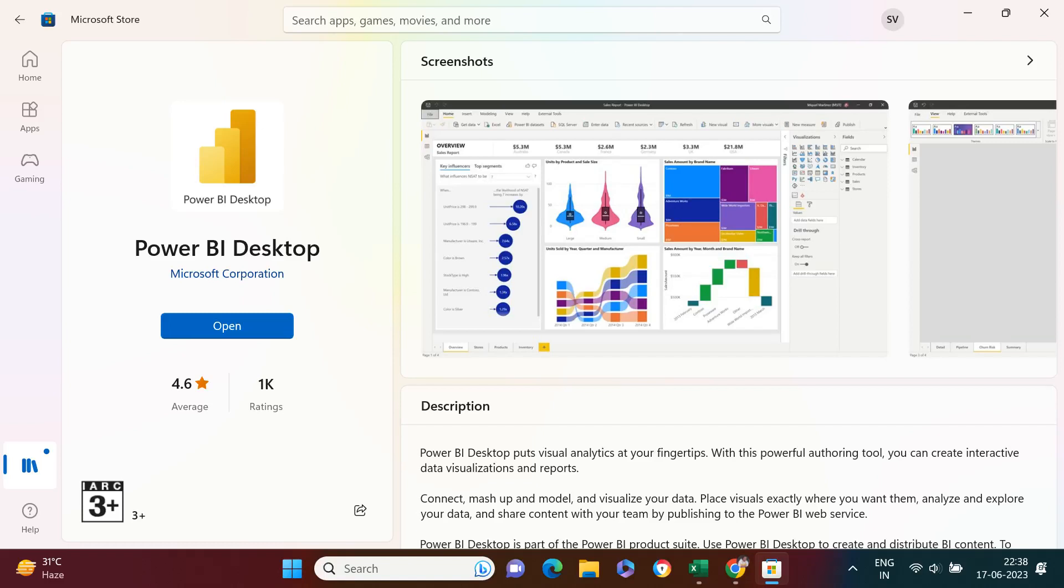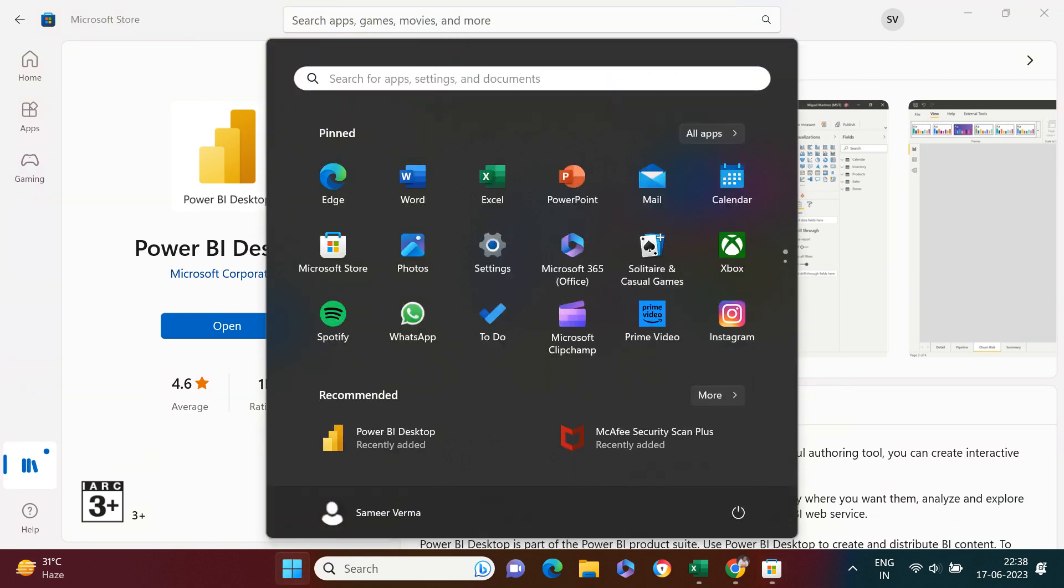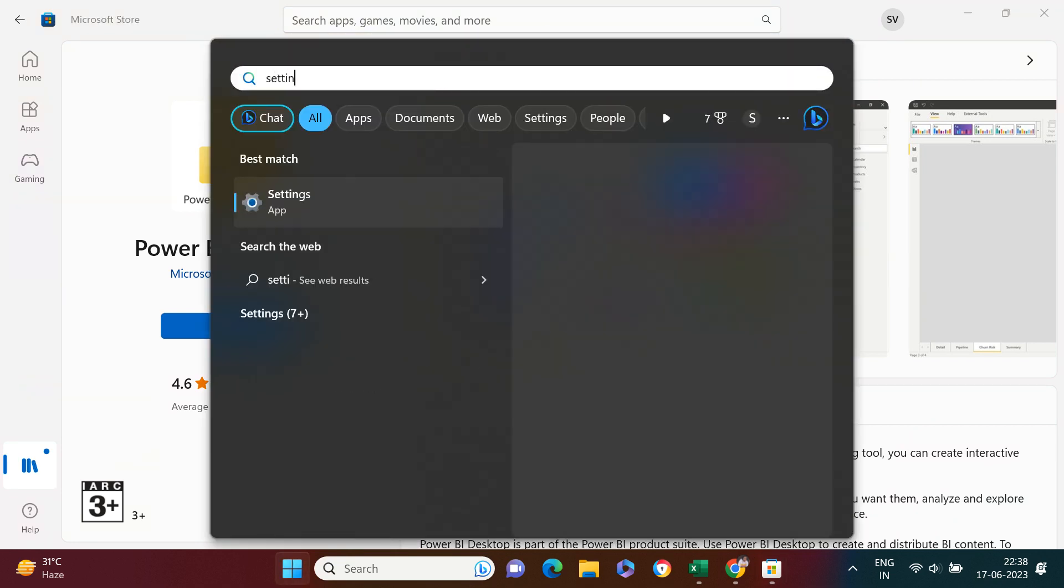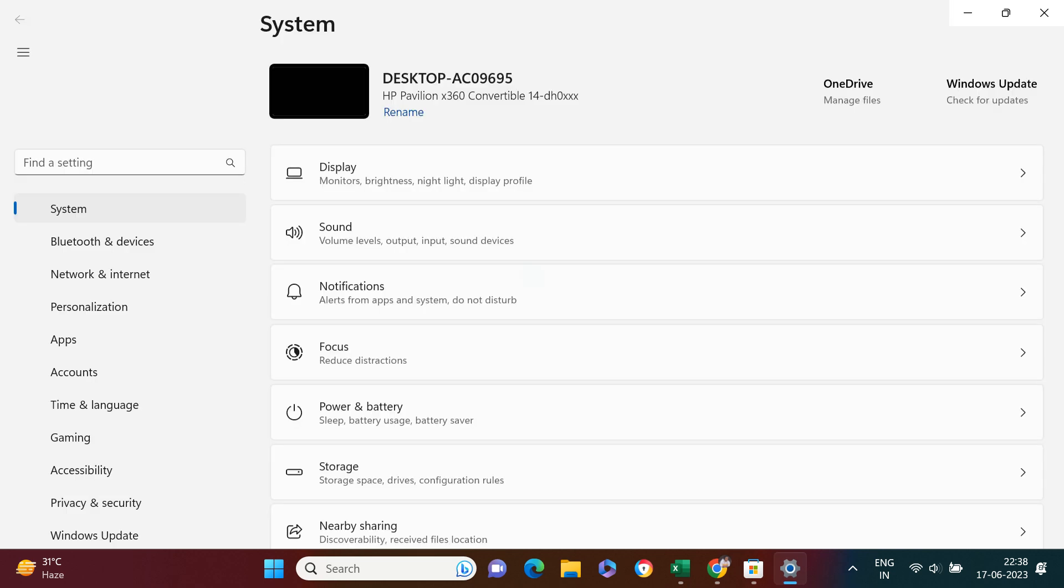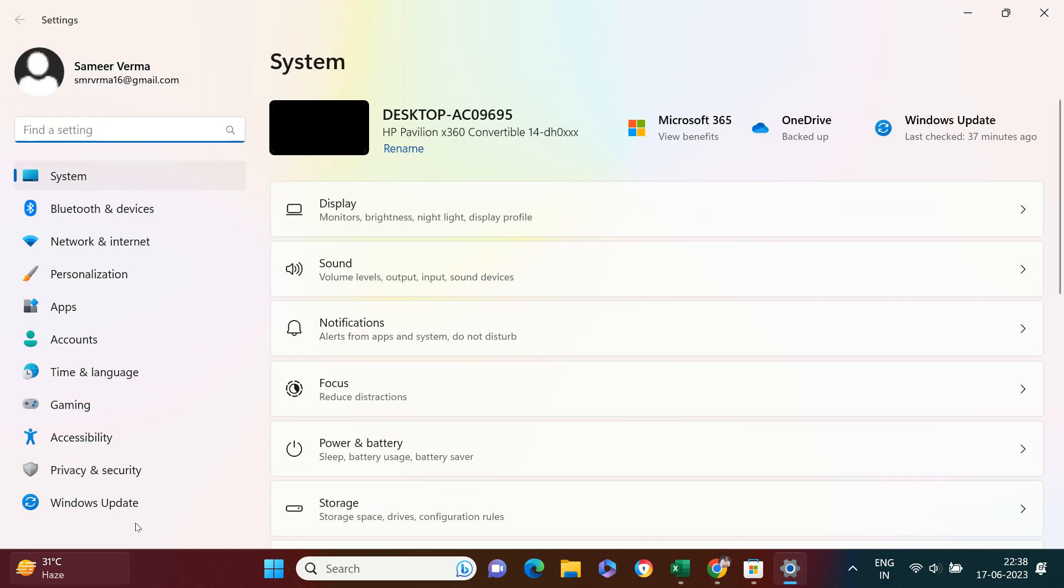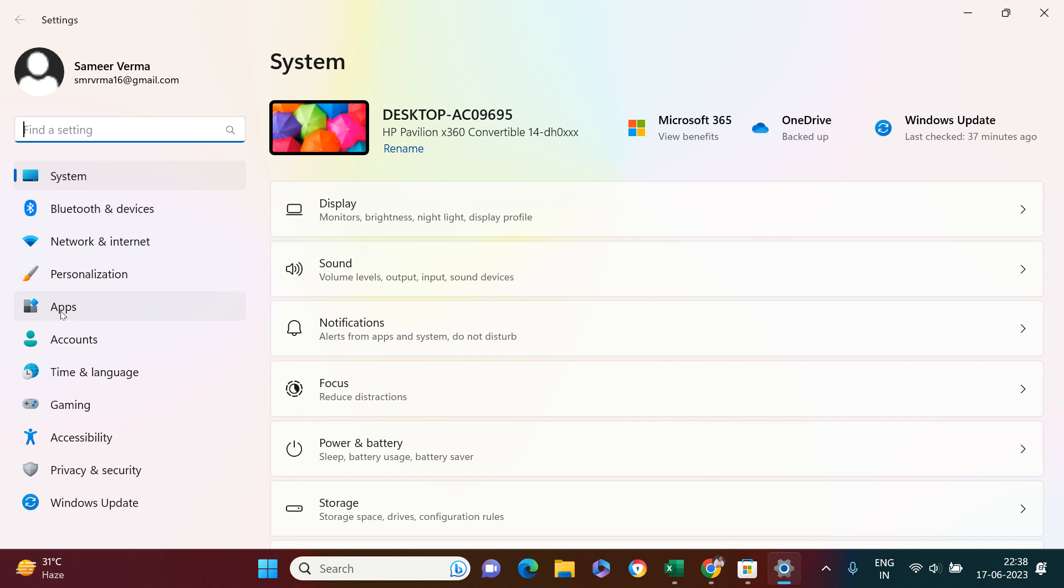If you already have Power BI installed in your machine and you're looking for a way to uninstall it, here you go. The simplest way is to open the start menu, look for settings, and as soon as you get the settings, you're going to go into the apps option.